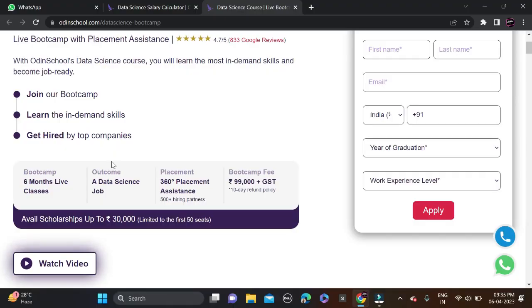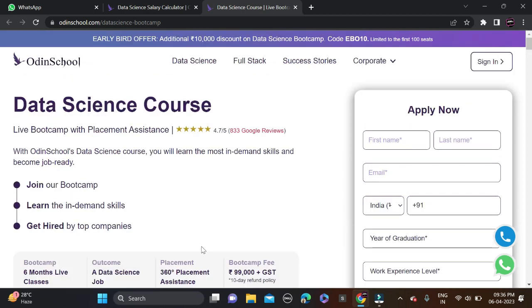There are 500+ hiring partners who will help you throughout your learning — including making your project and resume and dealing with HR. The boot camp fee is ₹99,000 plus GST, and there is a refund policy: if you don't like the course, you can get a refund within 10 days. There is also a scholarship of up to ₹30,000 (limited to first seats) and an additional ₹10,000 discount using code EB010, limited to the first 100 registered users.